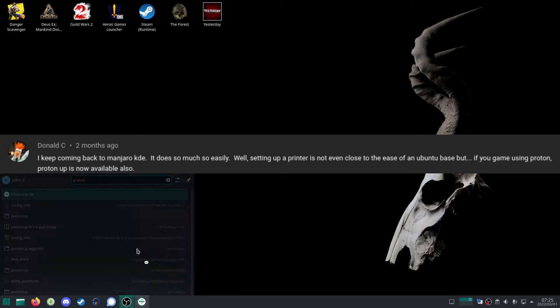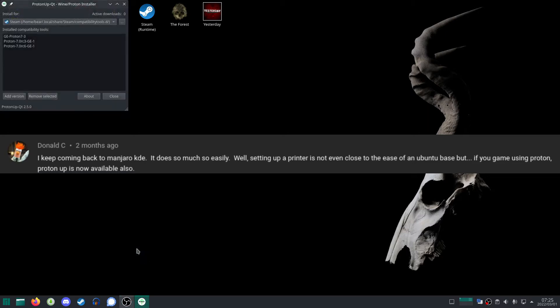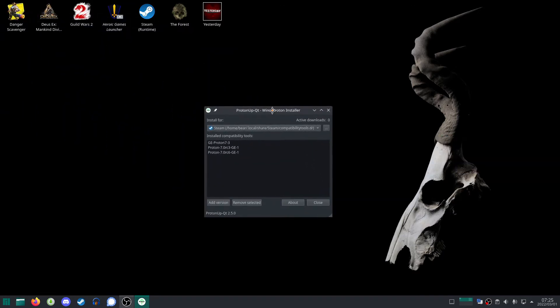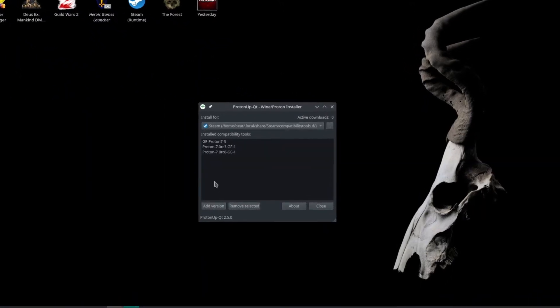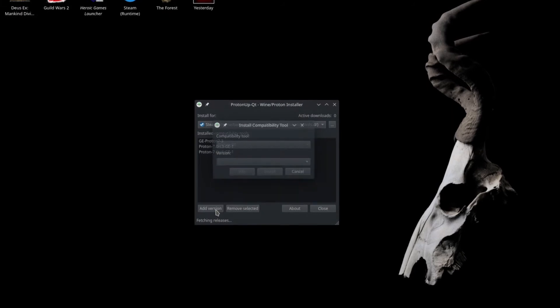So what you want to do is in your add and remove software, you want to look for ProtonUp-QT. That is the user interface, graphical user interface.